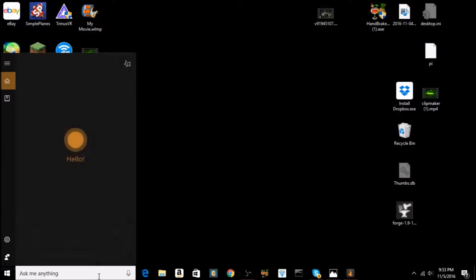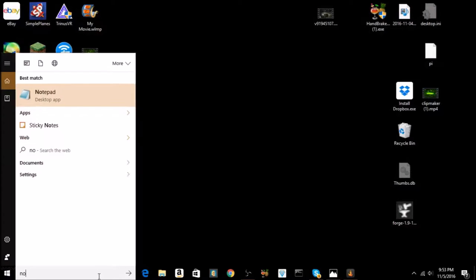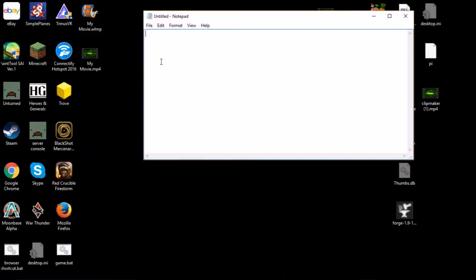So what you're gonna want to do is go ahead and open Notepad and then start by typing @echo off.